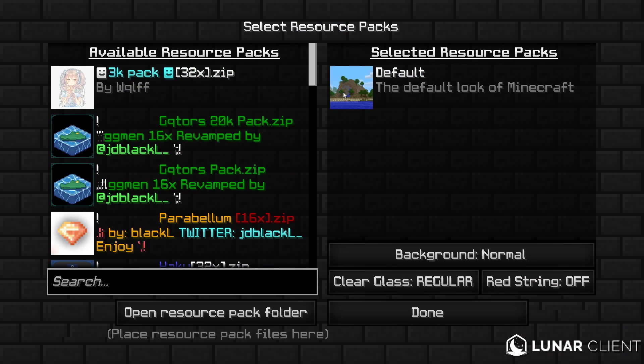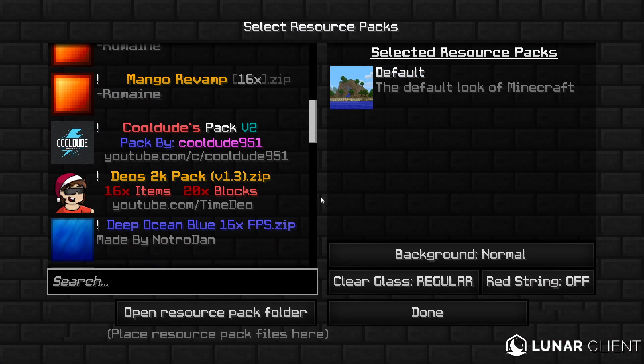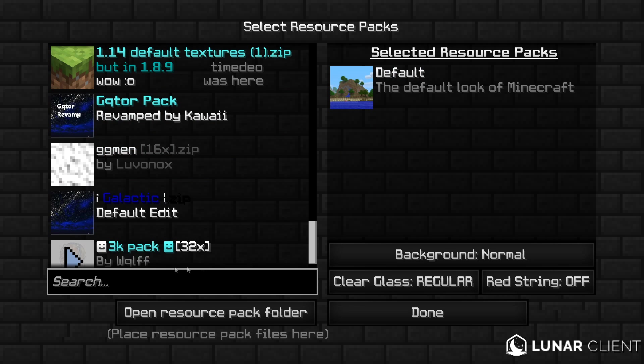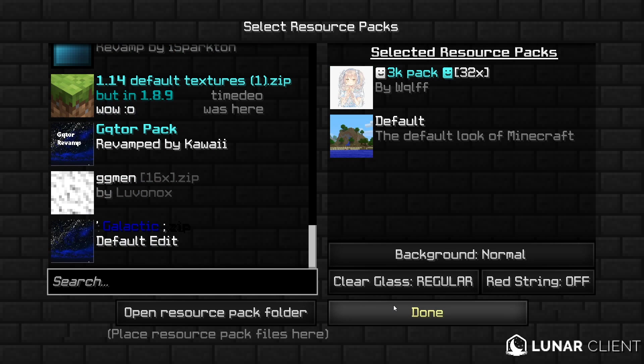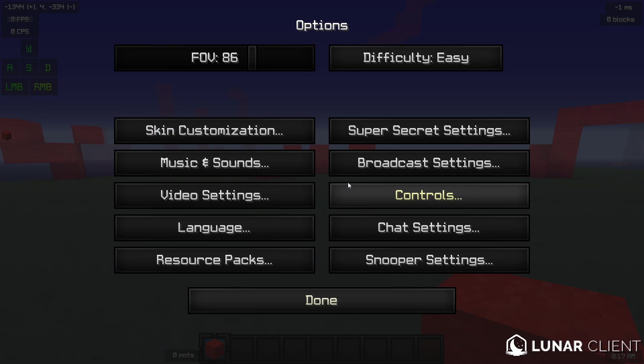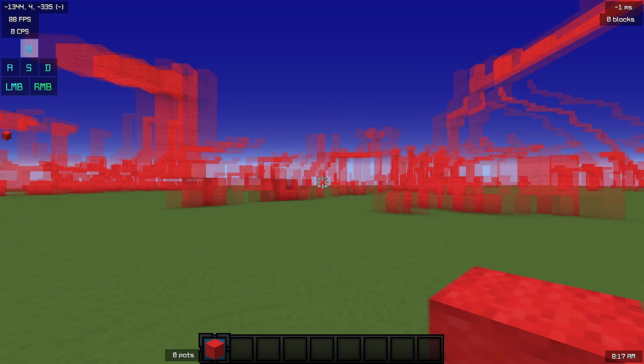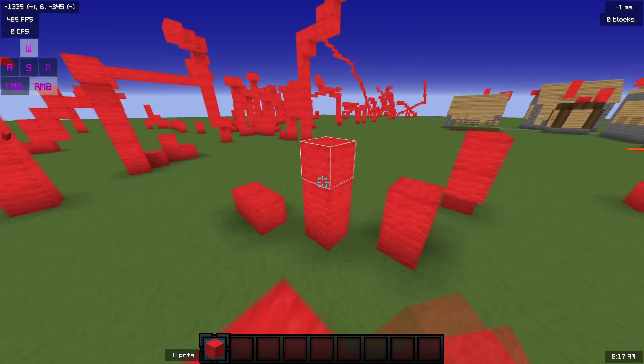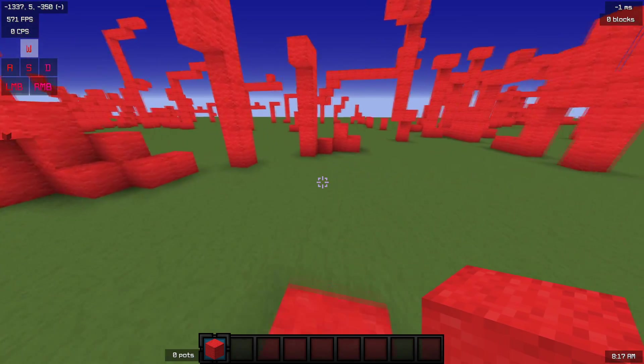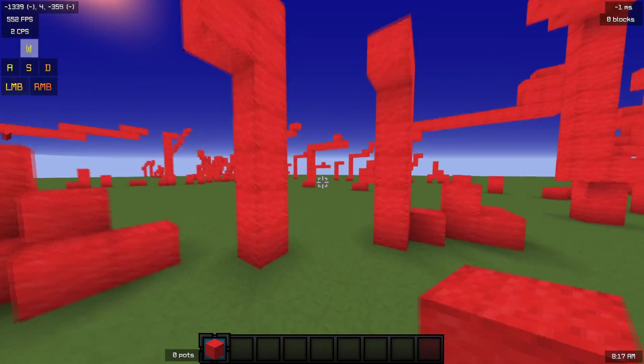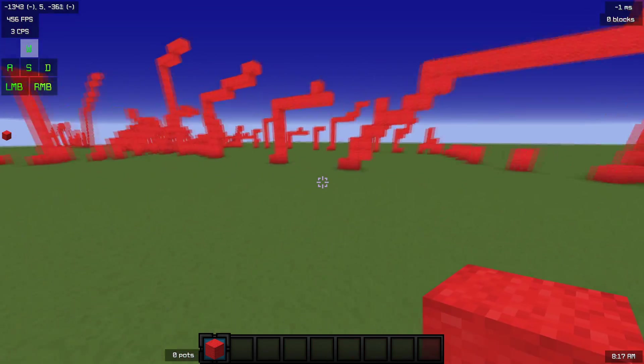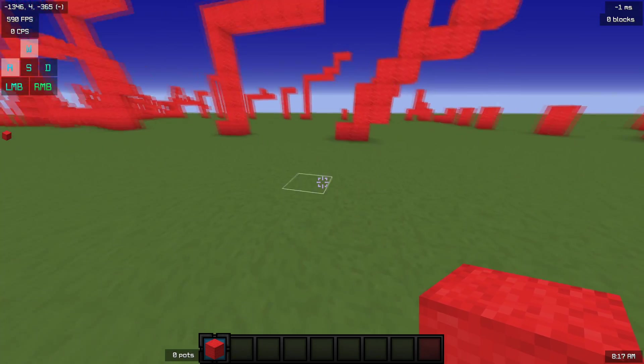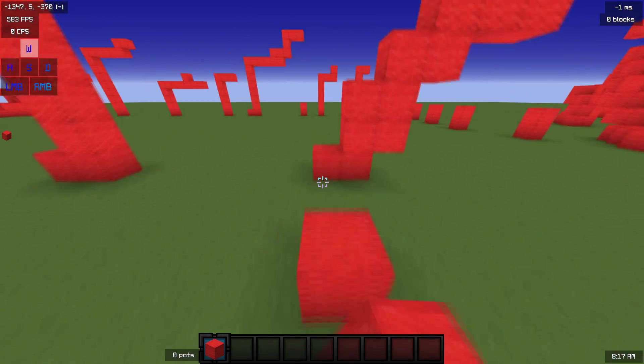the default crosshair for this pack when it's downloaded looks like this. It has this little circle with a couple lines coming out of it. I'll be teaching you guys how to change the crosshair.